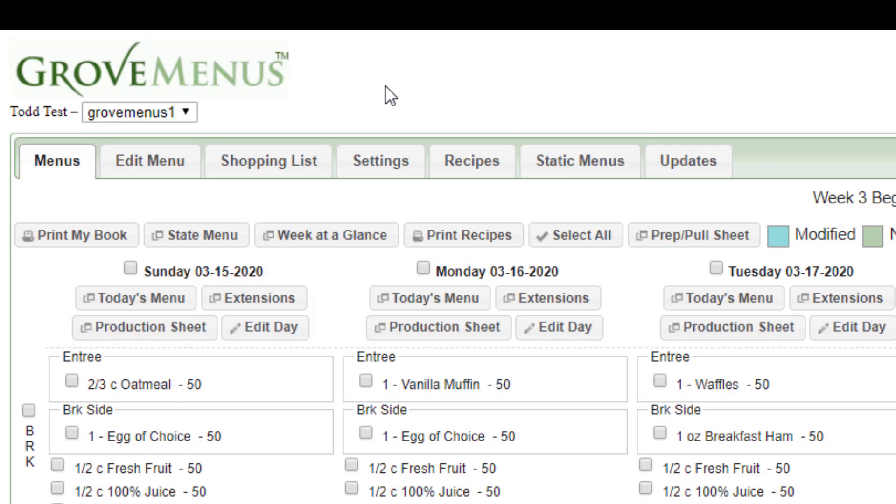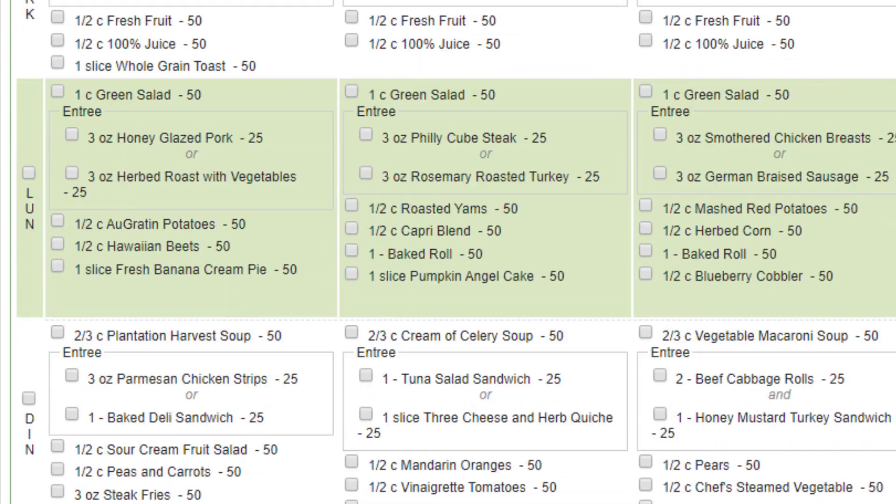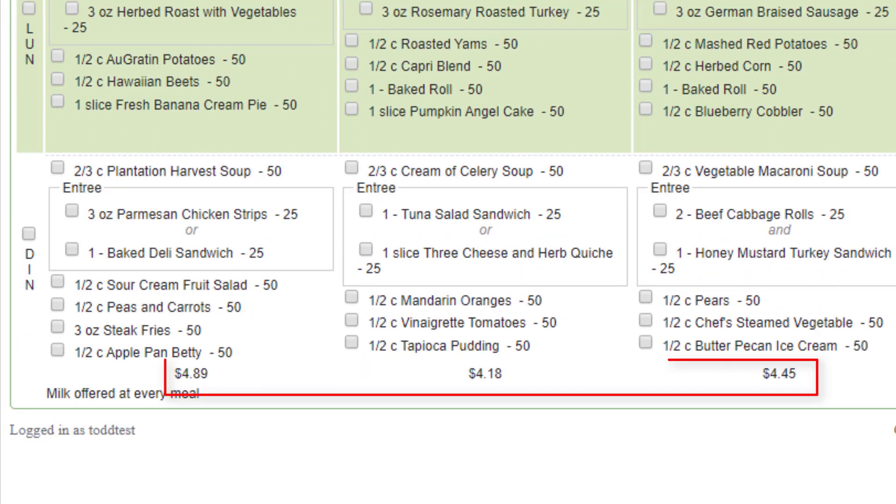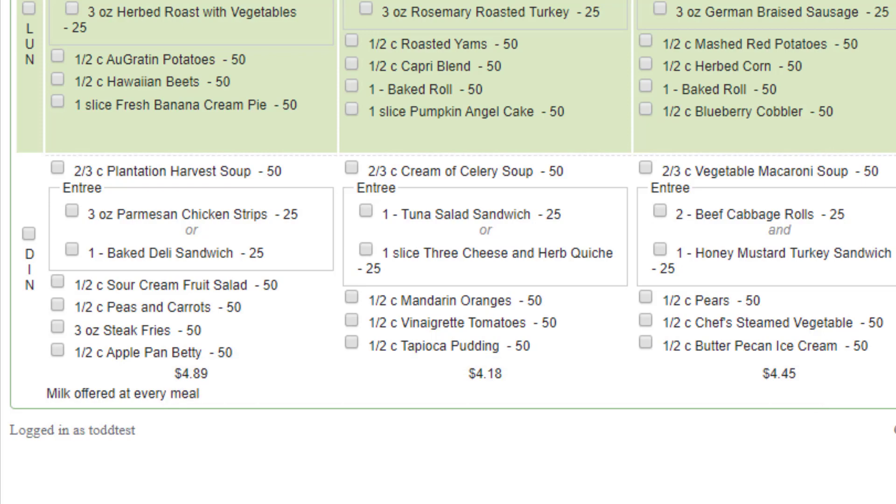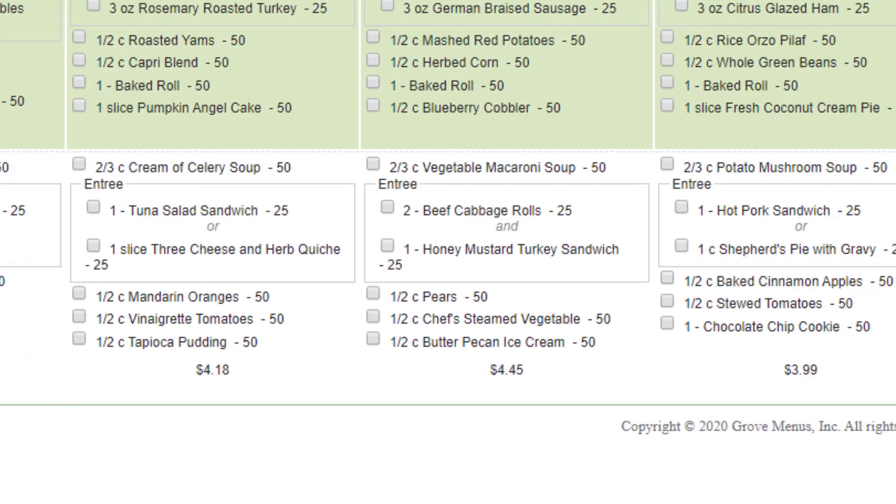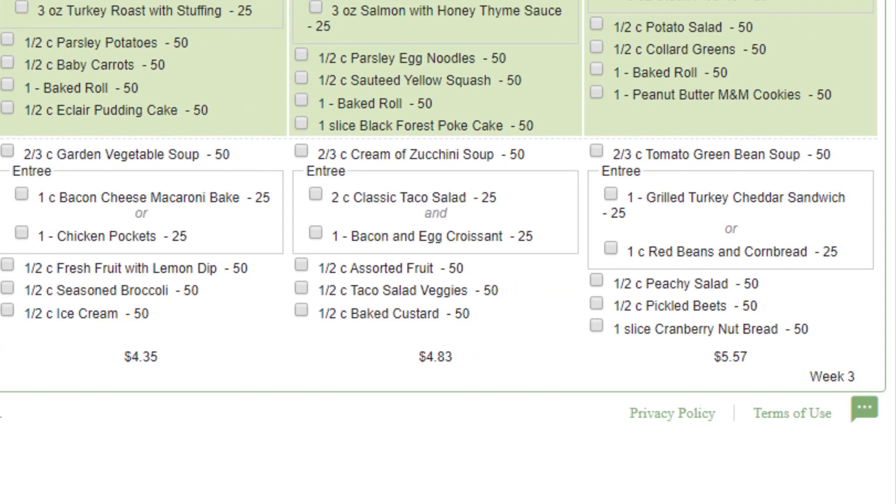At the bottom of every day, you're going to see a dollar amount. And that's the price per resident per day for food cost on a national average. Some of you, it'll be your actual pricing if you have that configured. In the very bottom right-hand corner, you're going to see what week you're on. In this particular week, we're on week three of that five-week cycle.